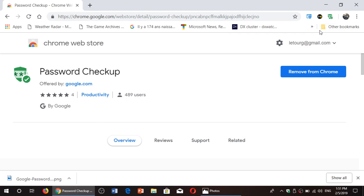And once it's installed, you'll see this little icon of the password checkup on the upper right corner. And the link to the Chrome Web Store for the password checkup is in the description below the video.